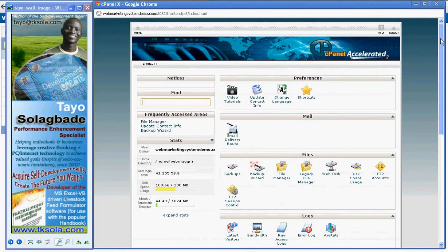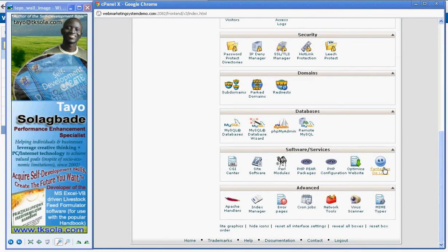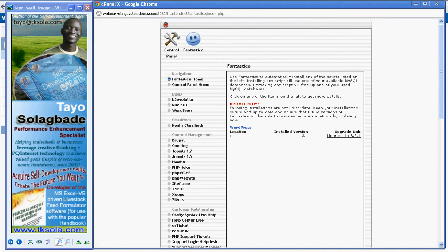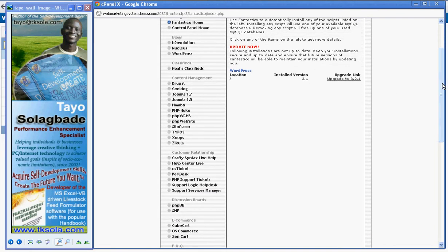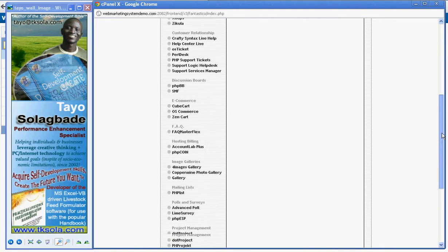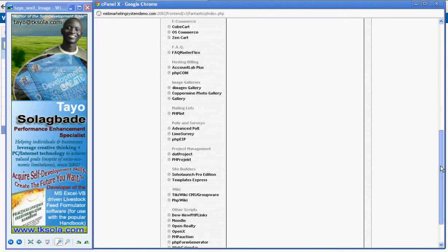So you scroll down in your control panel. When you log in, you scroll down and get to the Fantastico Deluxe icon. Click on it. That leads you to a menu of different single click installation of applications that can be very useful to you on your website, especially for your marketing.